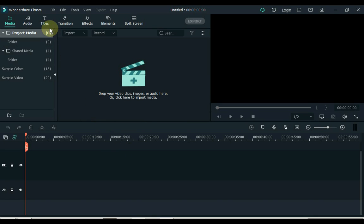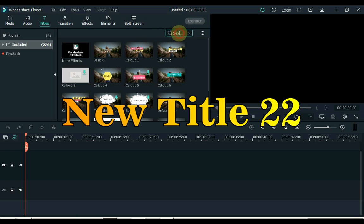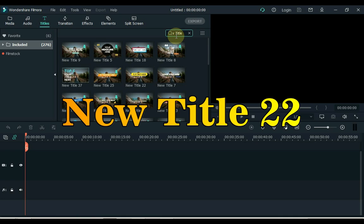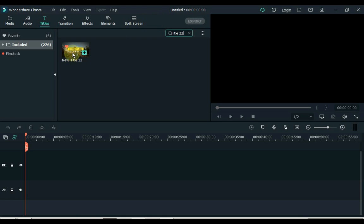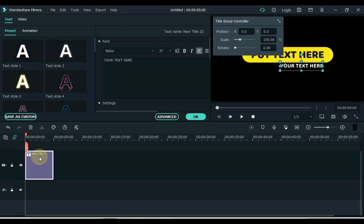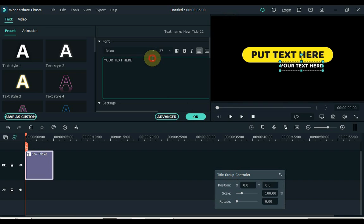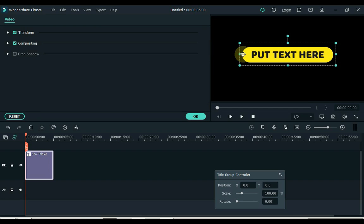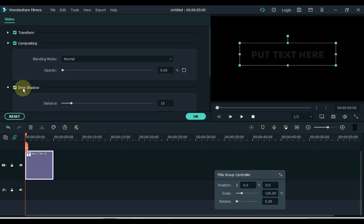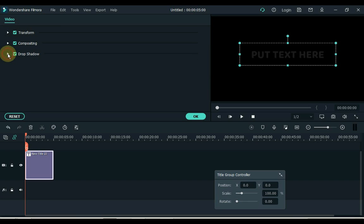After opening Filmora, go to the title and search here for the new title 22. Drag this title to the timeline and double click on the title. Delete the white text below the yellow text background. Now click on yellow text background and open the compositing tab. Set the opacity level to 0% and turn on the drop shadow check. Minimize tabs and click OK.